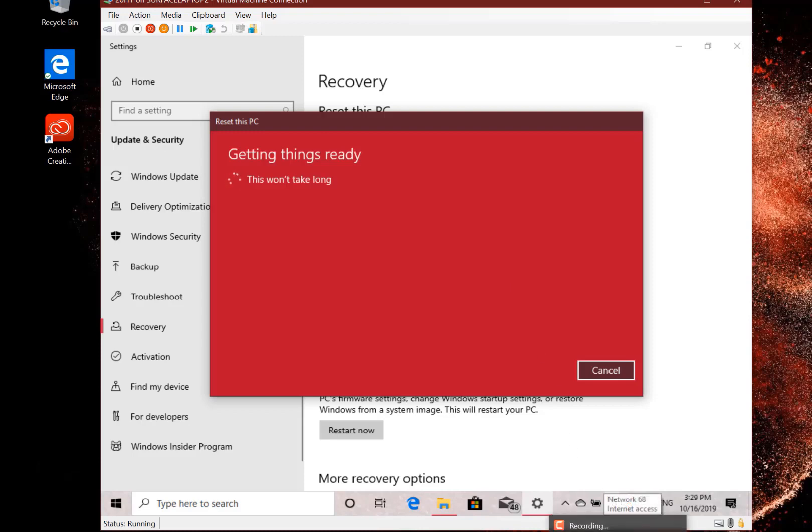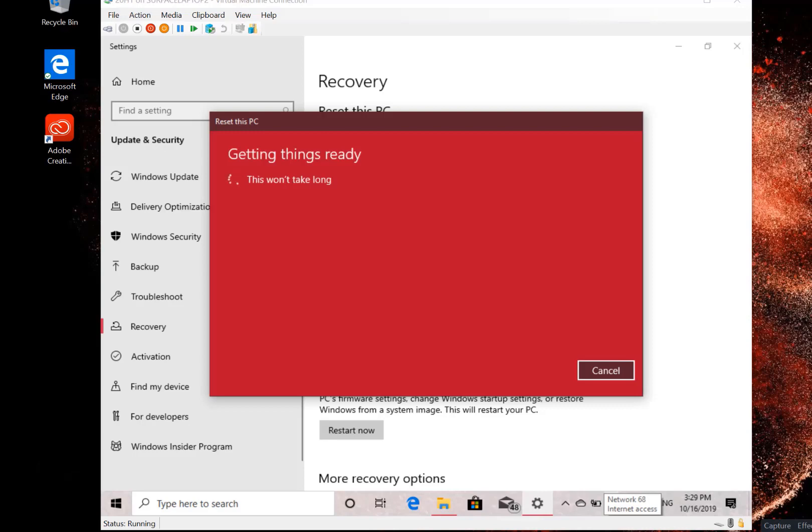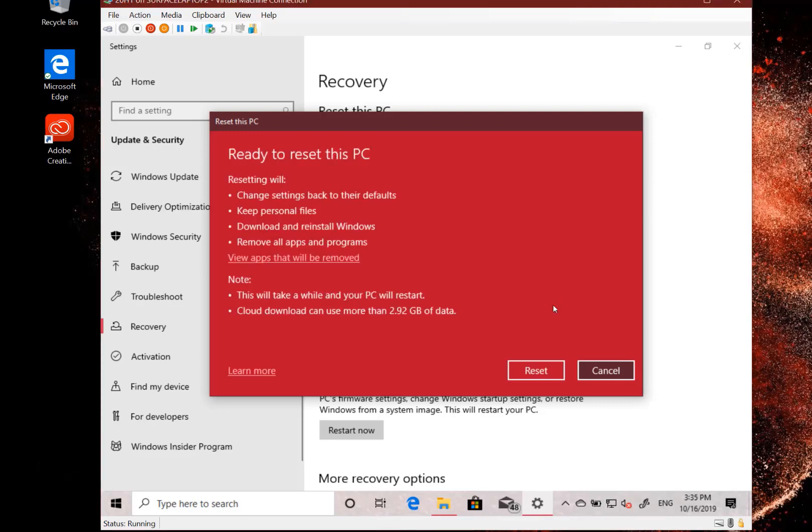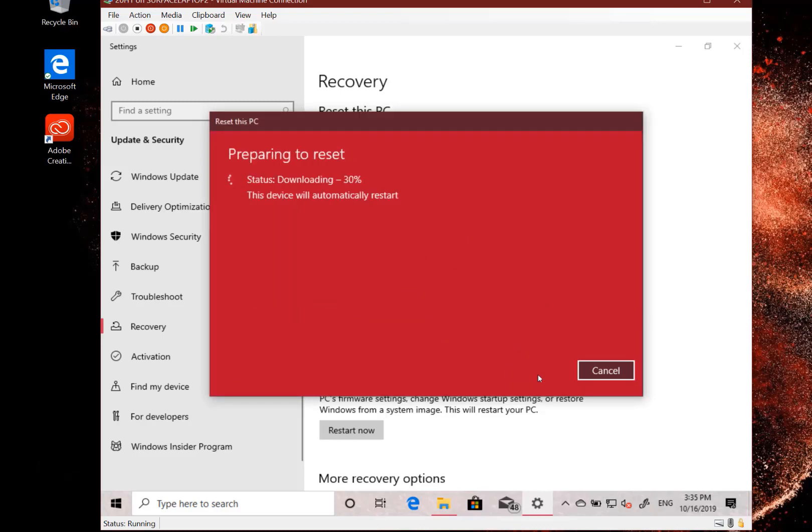So that in some respects may be a lot quicker to do than if you had to get them off the hard drive. It's quicker to get them from the cloud. So it has to bring down this 2.9 gig of data and then does the standard reset.